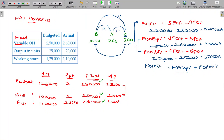I am going to introduce one more variance called Fixed Overhead Efficiency Variance. The formula follows normal efficiency — standard hours minus actual hours.